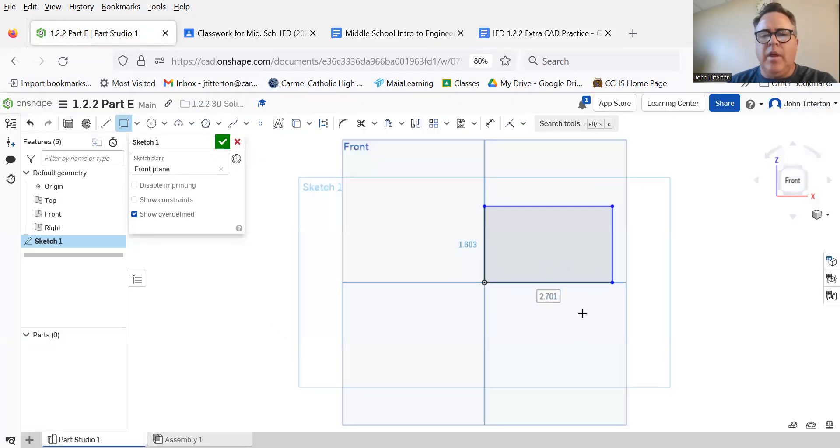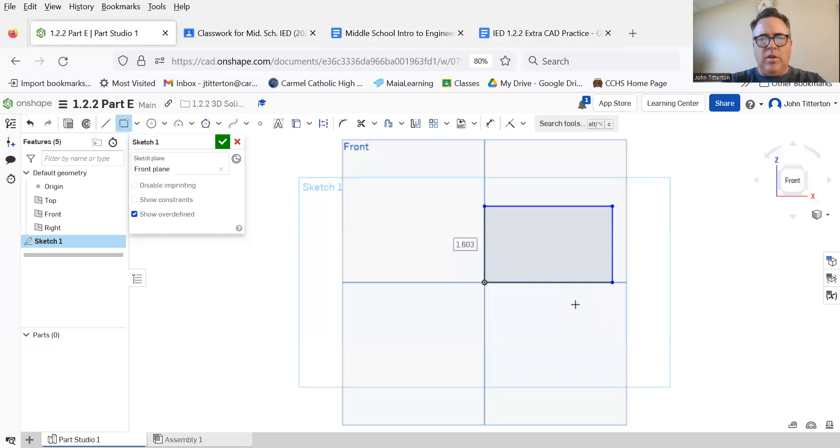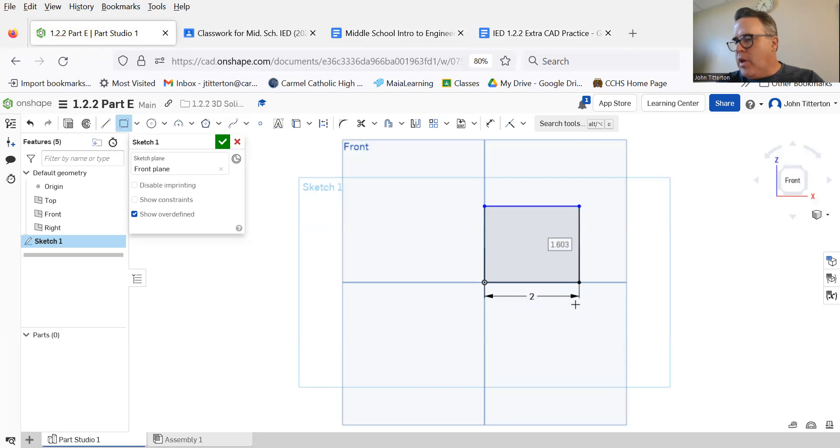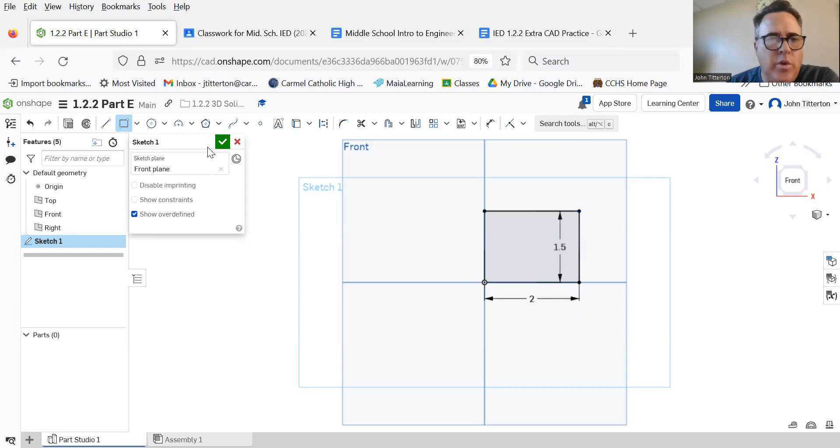I'm going to let the computer do the math for me. And then the height is six times 0.25. We're done.